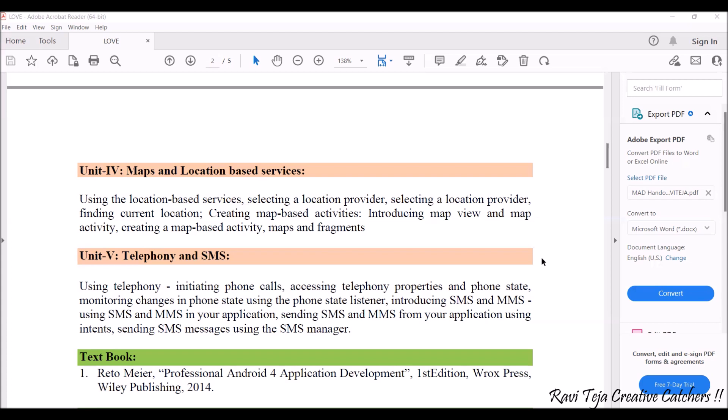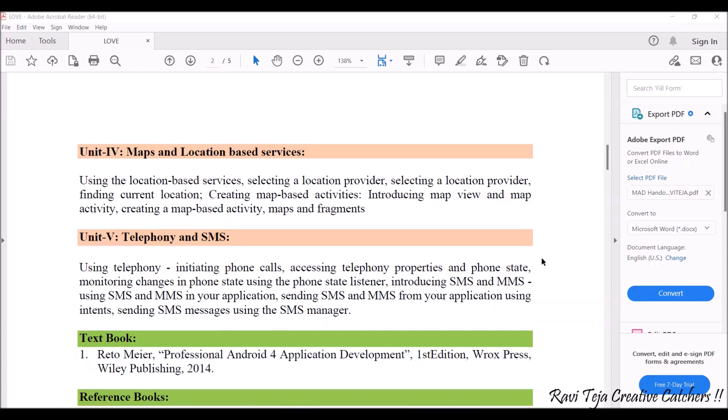Unit five is completely related to phone calls, SMS, and MMS. We will learn how calls are made and received, how monitoring of phone states works, how all these happen through an app in an Android operating system, and how SMS and MMS are sent and received.